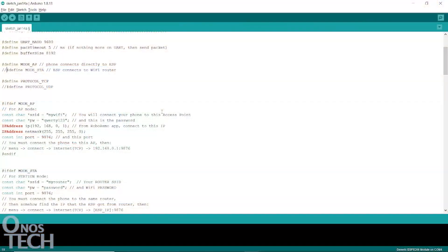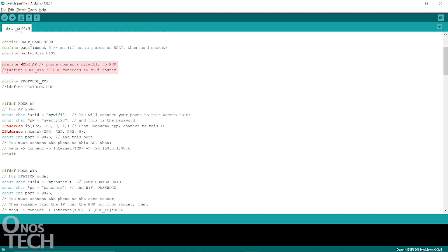Now, let's see how the ESP01 can operate as a station. On the Arduino sketch, comment out the access point mode and uncomment the station mode. Change the SSID and PW password to that of your WiFi router.